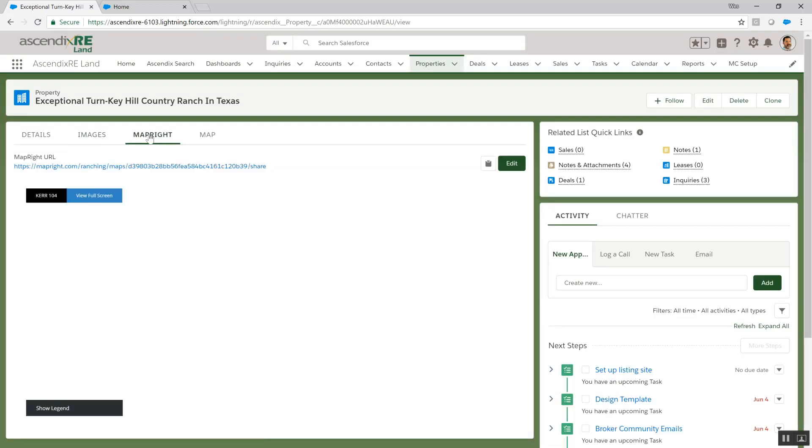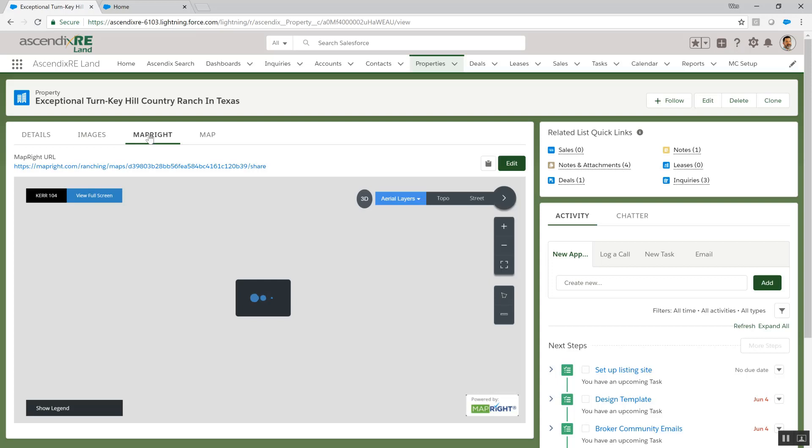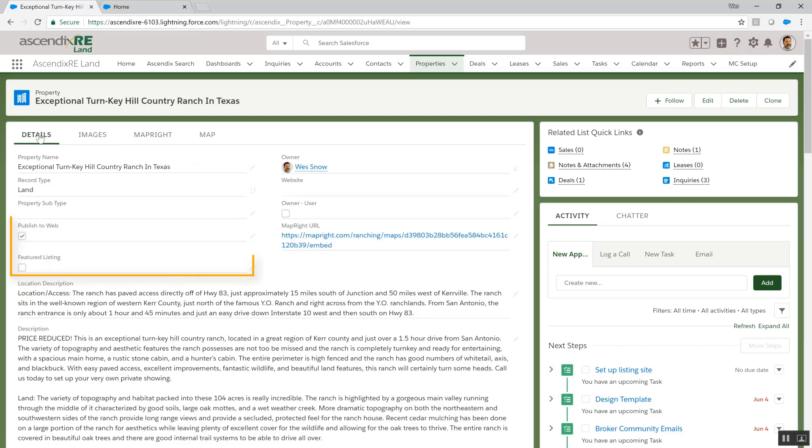Once ready for publication, we simply check the Publish to Web option. We can also select whether or not to make this a featured property listing by checking the box below.